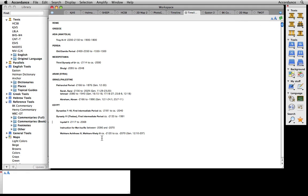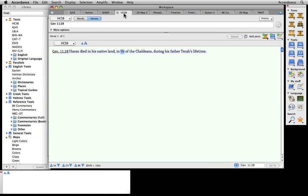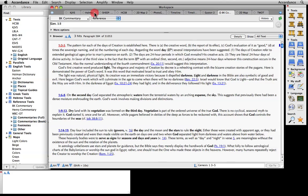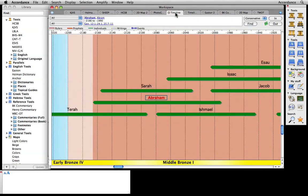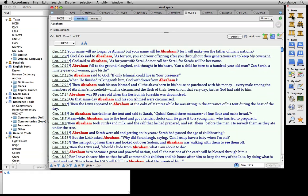All of Accordance's resources are available at the click of a mouse. You can go from Bible text to commentary, from commentary to Bible dictionary, from Bible dictionary to map, from map to timeline, and even from timeline back to the text of the Bible. What's more, a single workspace window keeps all these resources neatly organized.